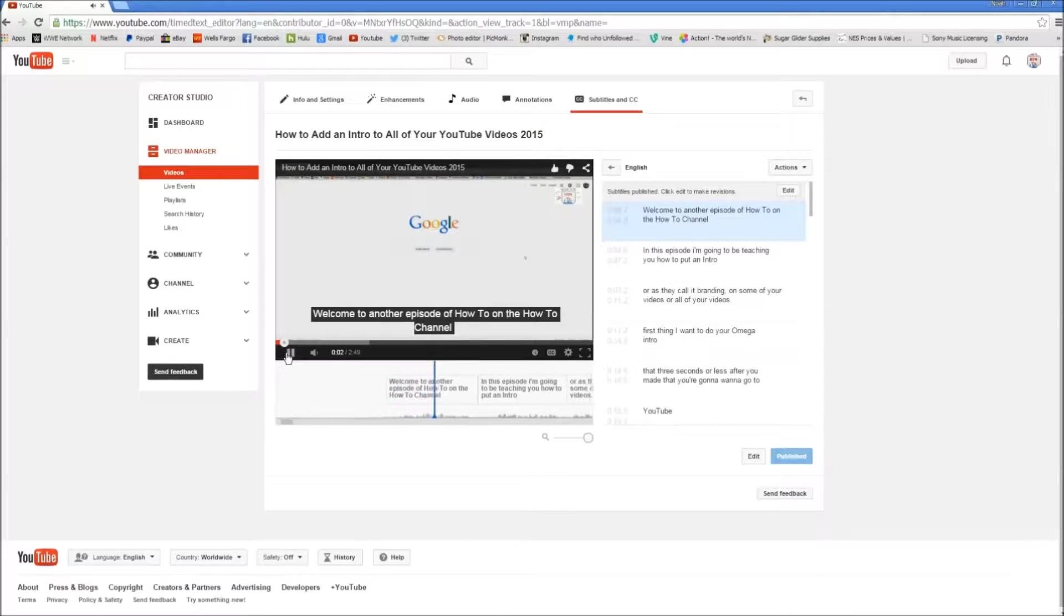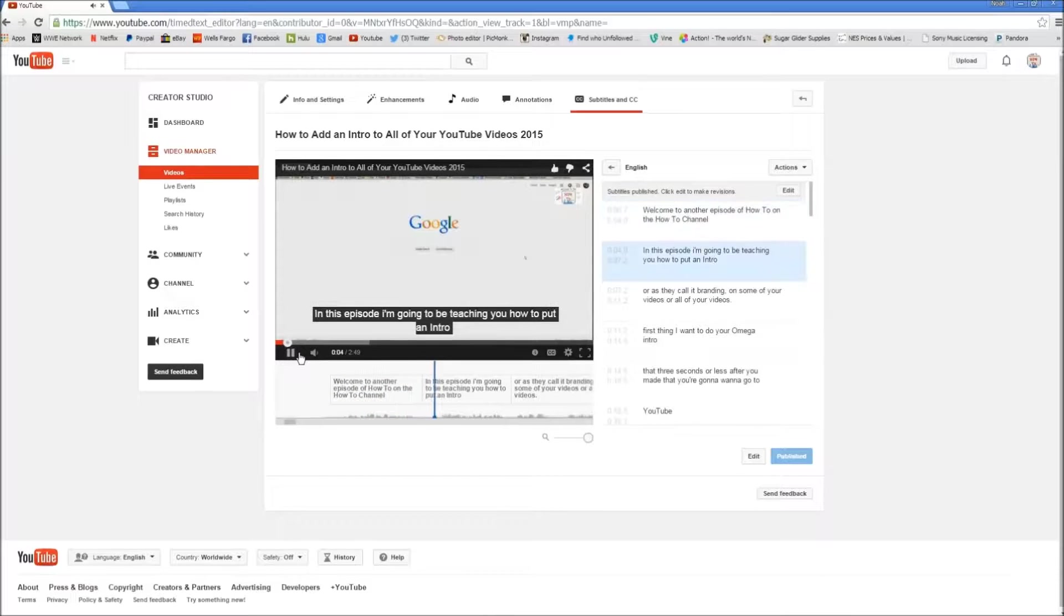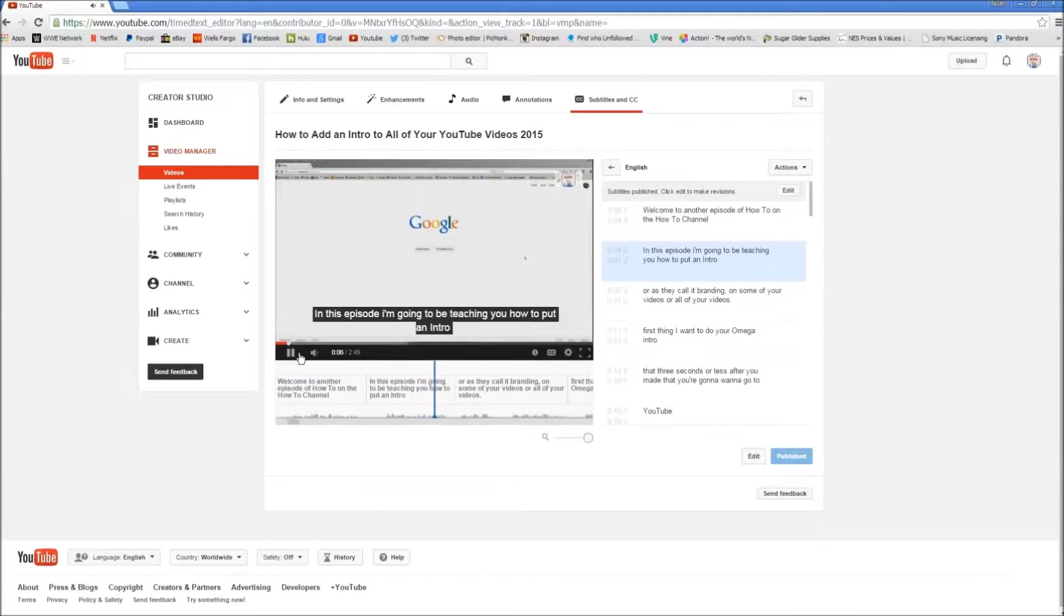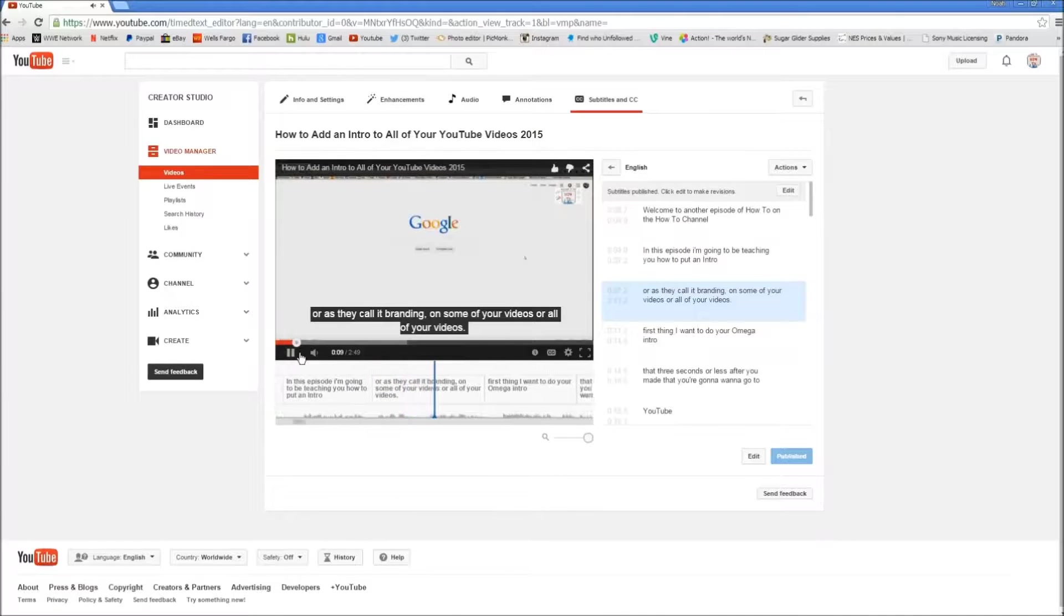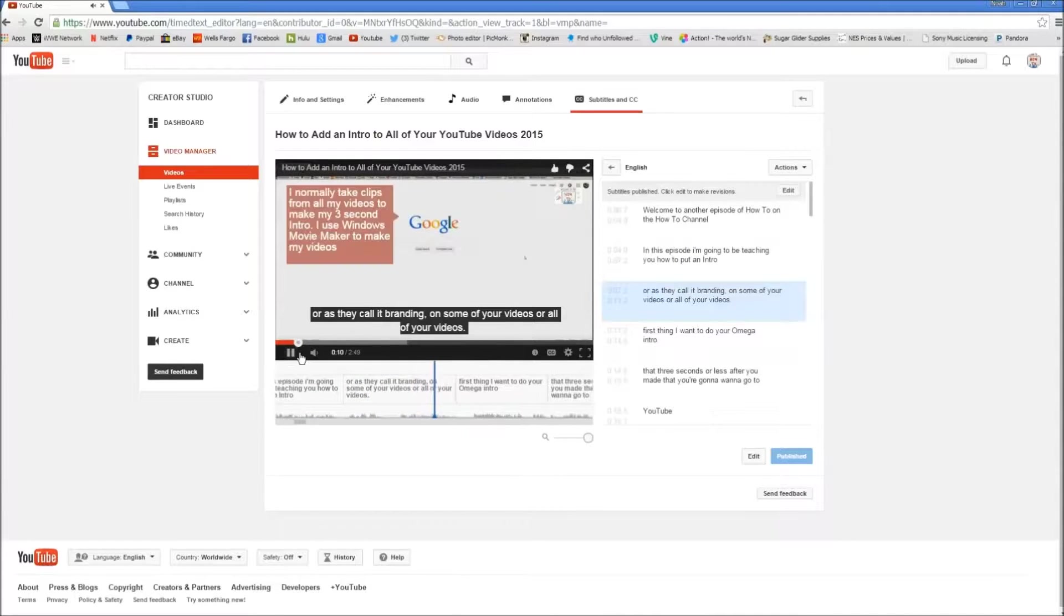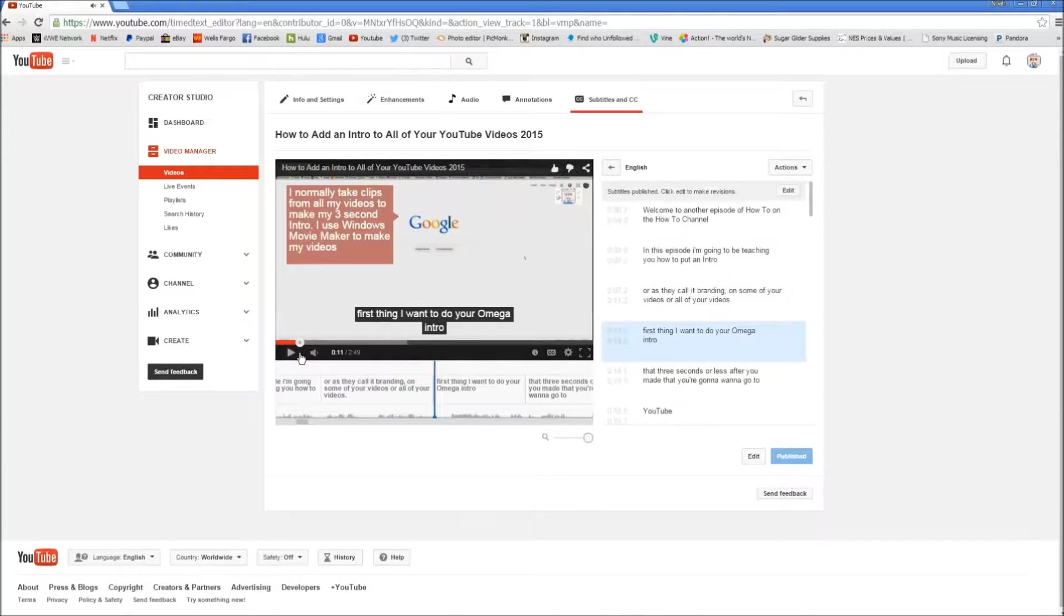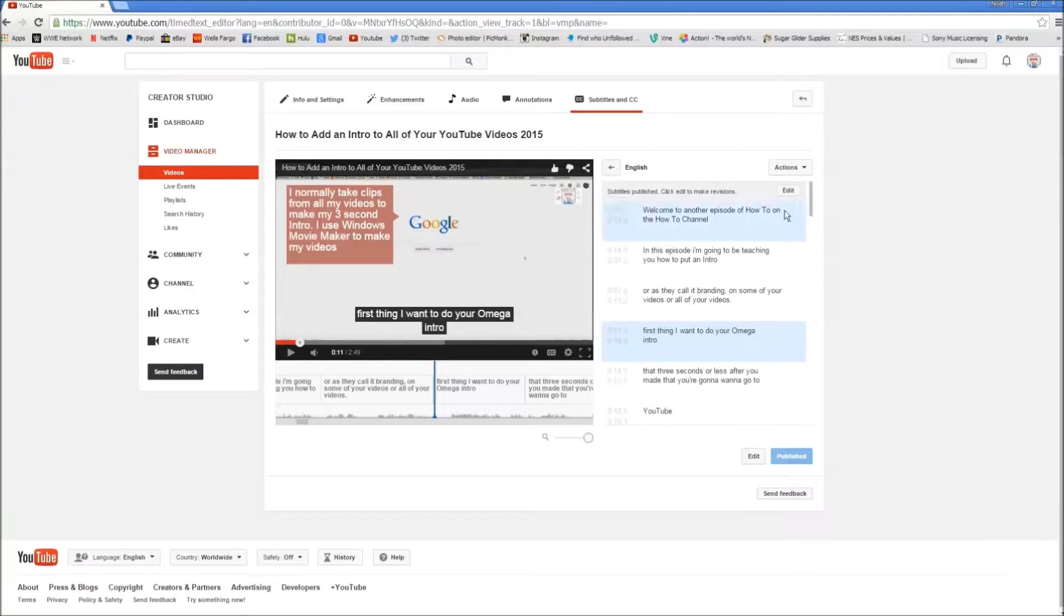Welcome to another episode of how to on the how to channel. In this episode I'm going to be teaching you how to put an intro, or as they call it branding, on some of your videos or all of your videos. Now you can see how the subtitles work here.